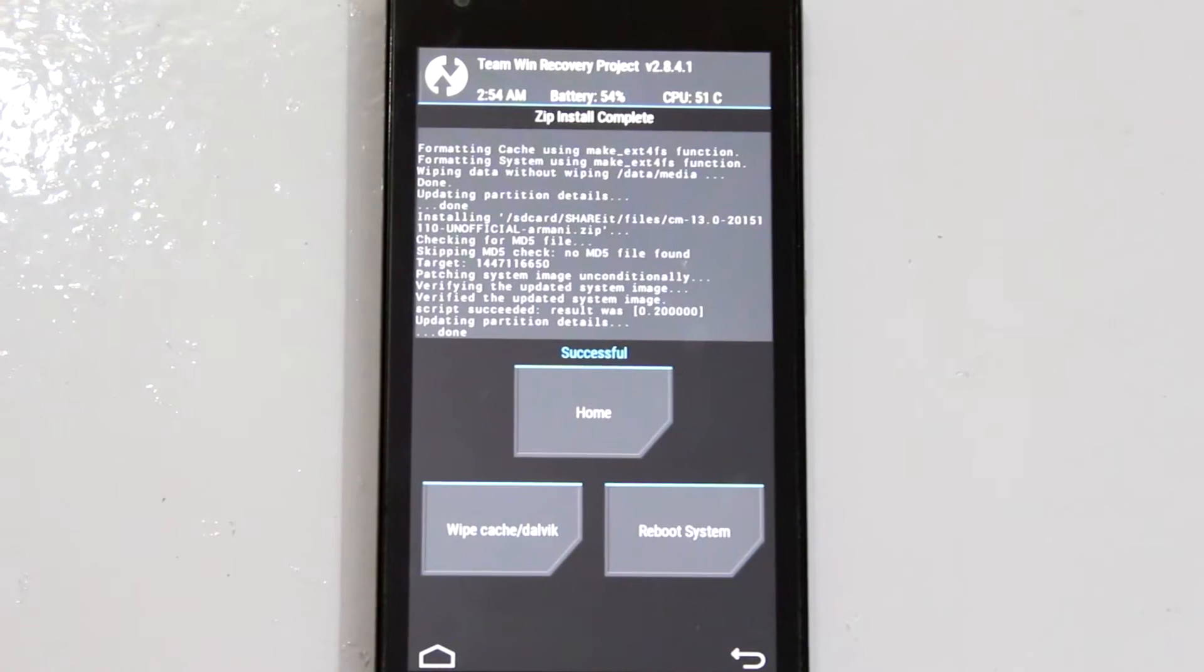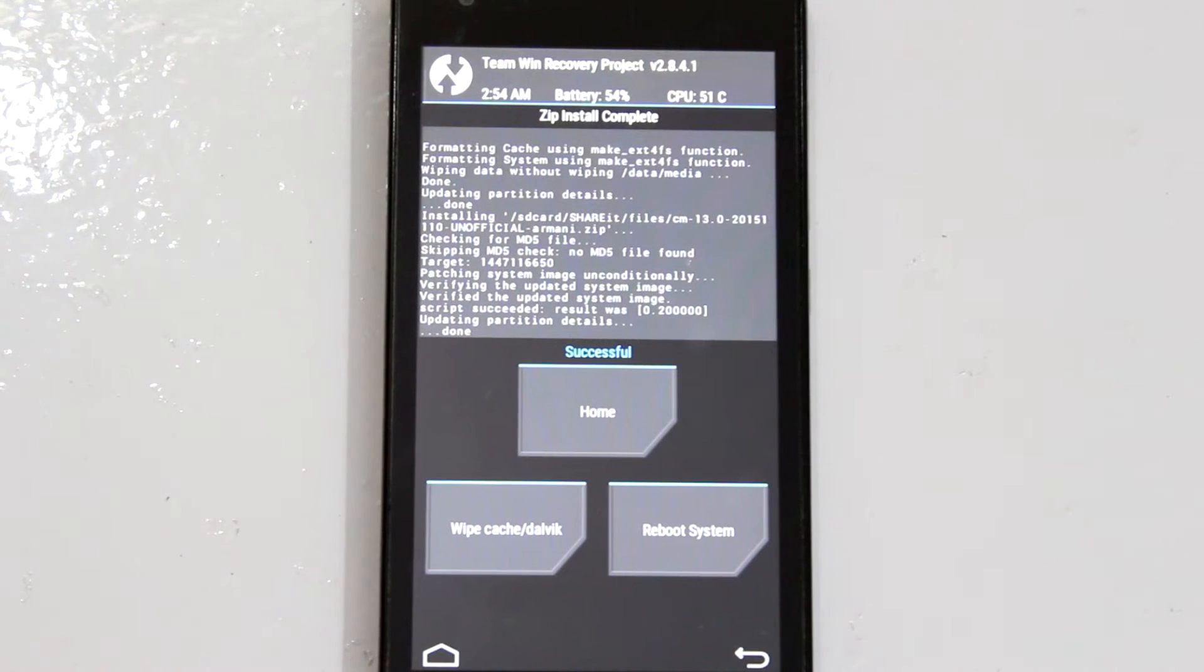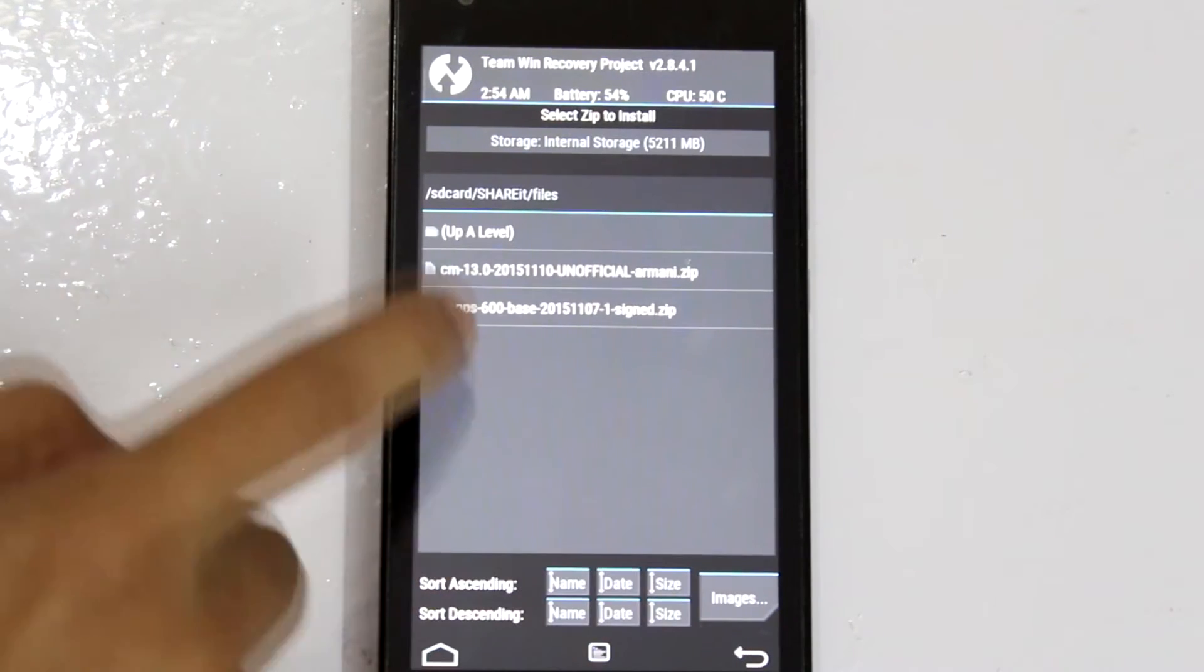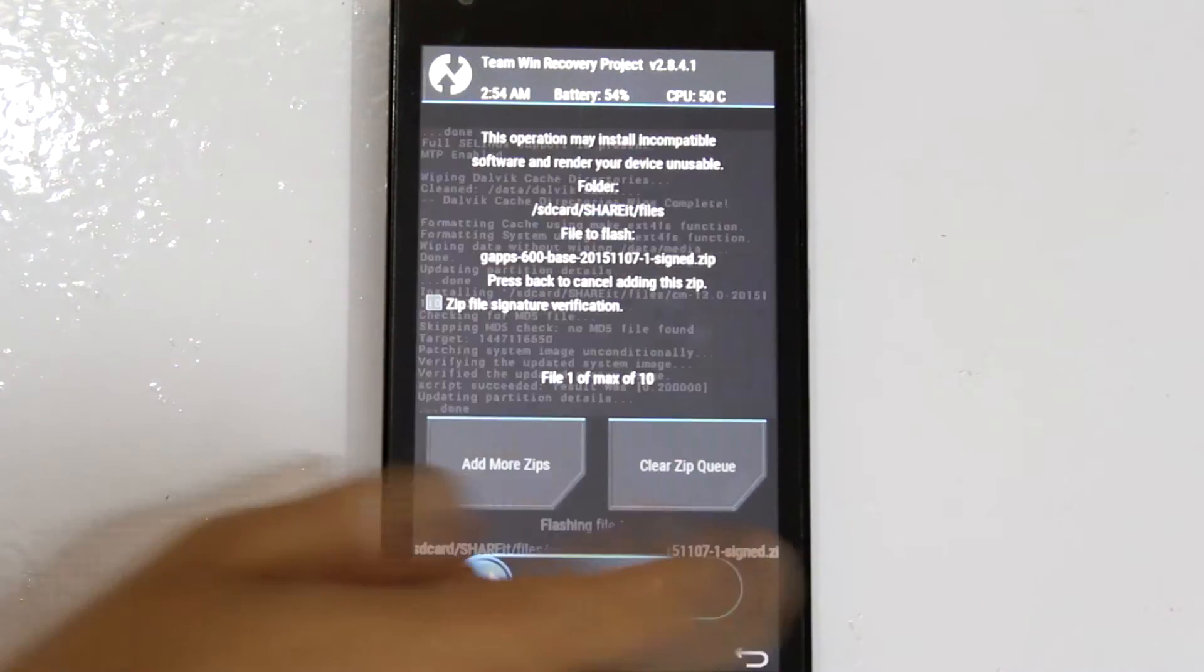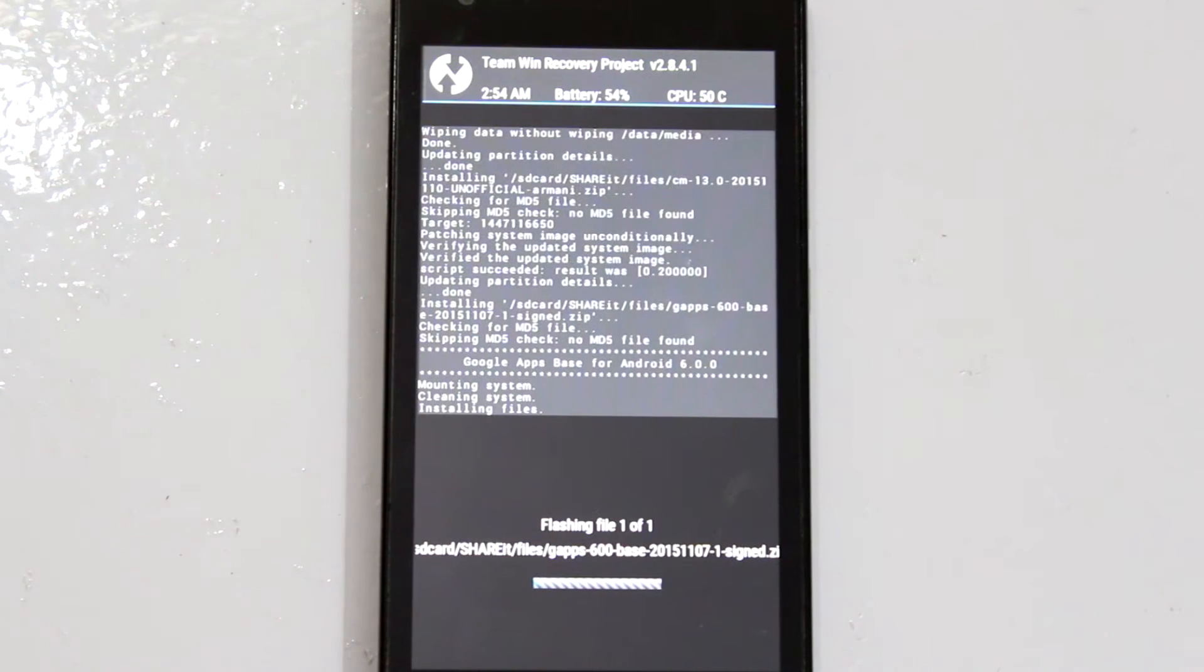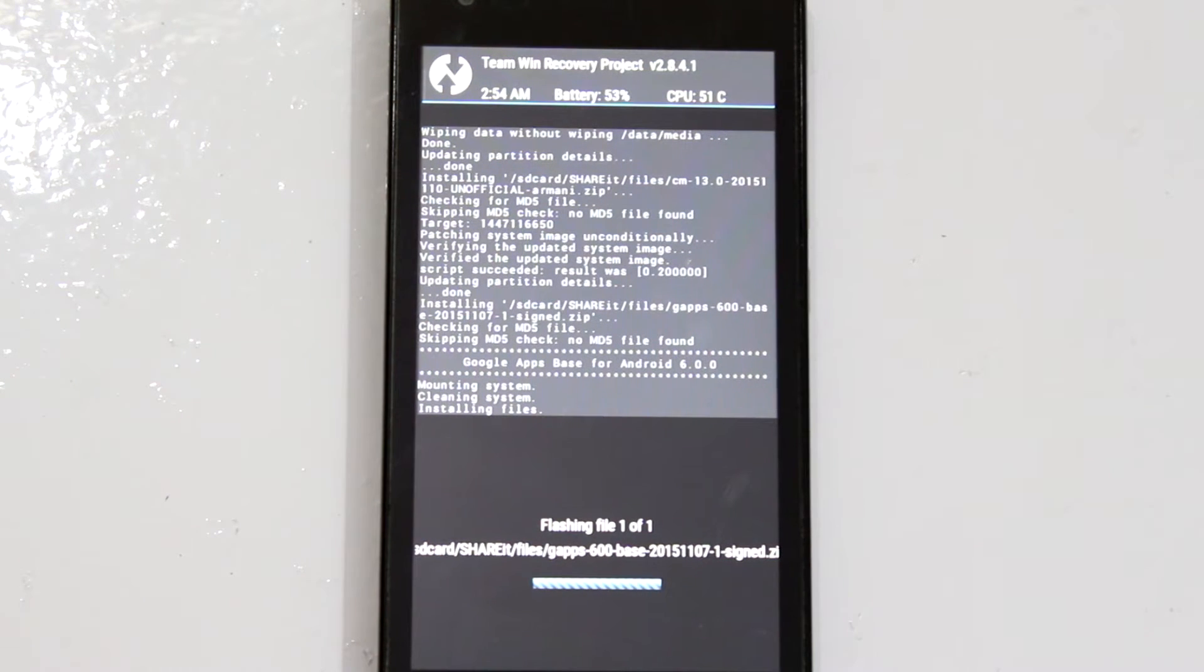As you can see, the installation is a success. But do not reboot the system just yet. You have to install the GApps as soon as you have installed the ROM. This will take a couple of seconds so once you're done with that, you can reboot the system.